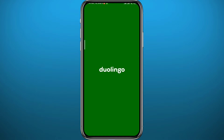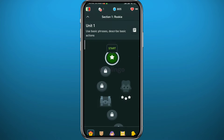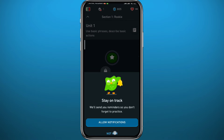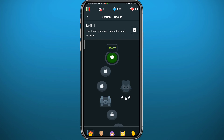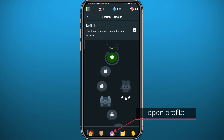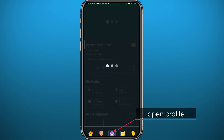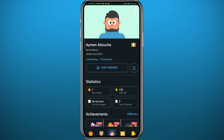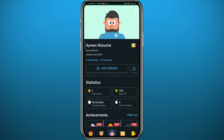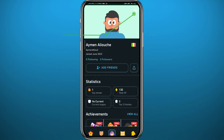Start by opening your Duolingo app and wait for it to fully load up as you normally would. Of course you have to be logged into your account. It should look like this. If you try to open your profile by tapping the avatar head in the bottom right, it will take you to your profile, but from here there is no option to change the avatar to a profile picture.